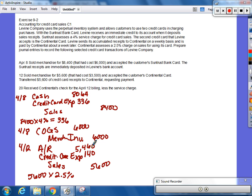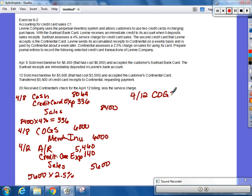And then, since this was a sale, we account for the cost of sale by debiting what? Cost of goods sold and credit merchandised inventory for $3,500.